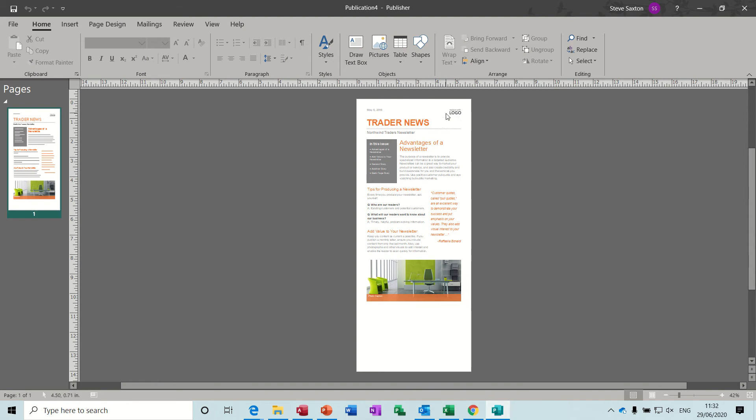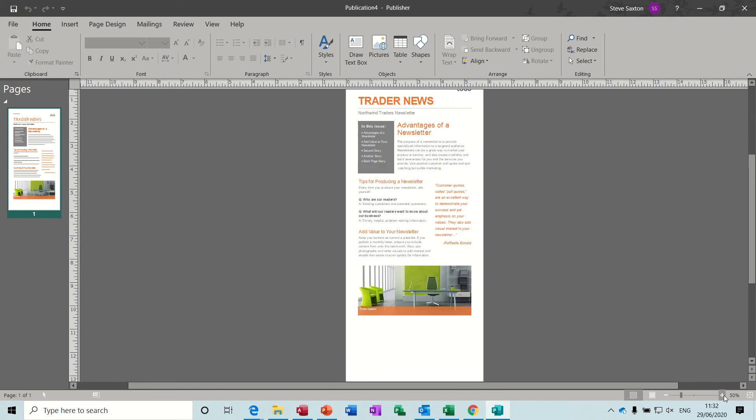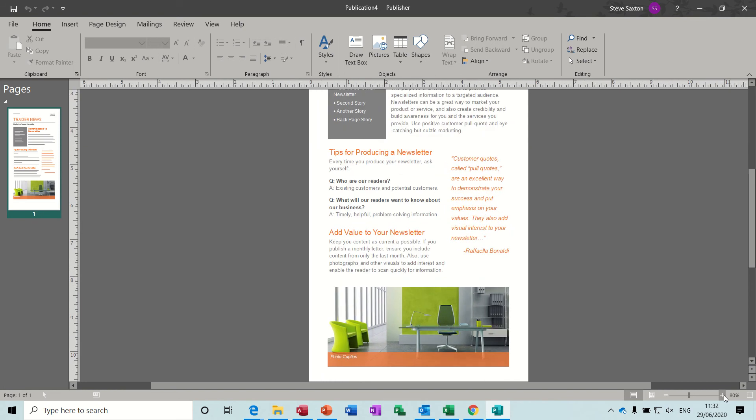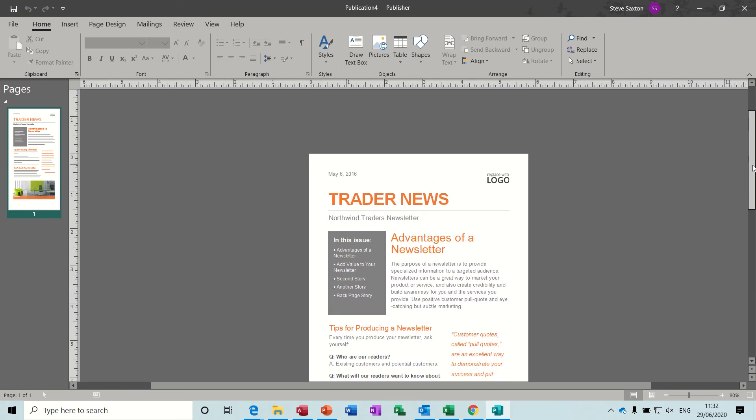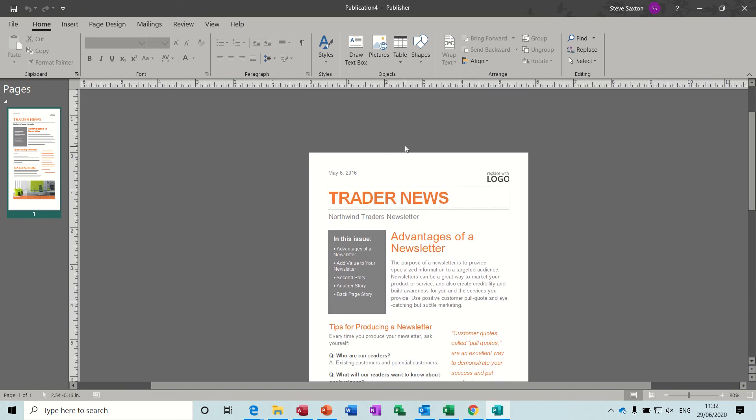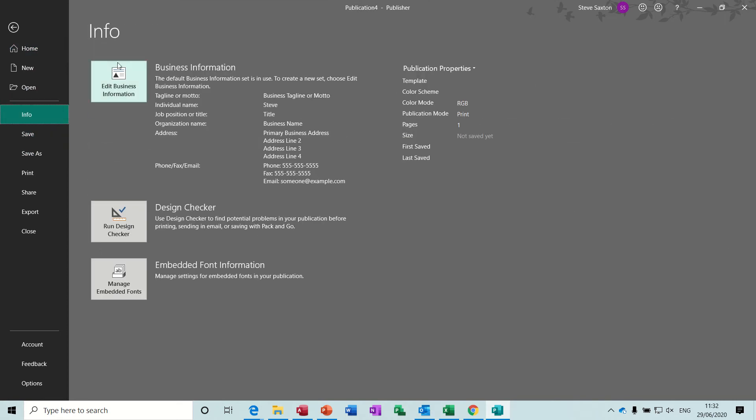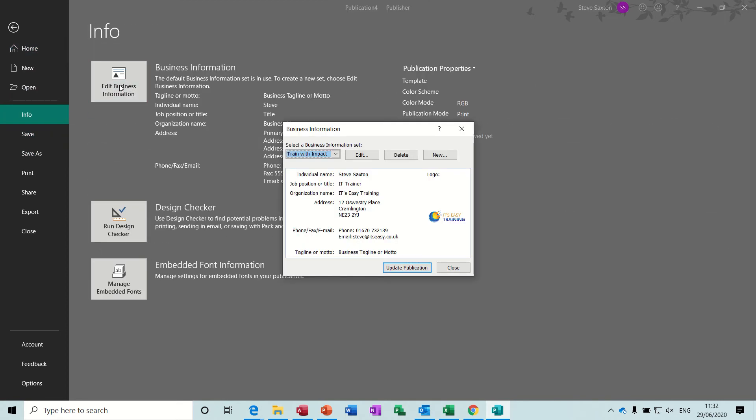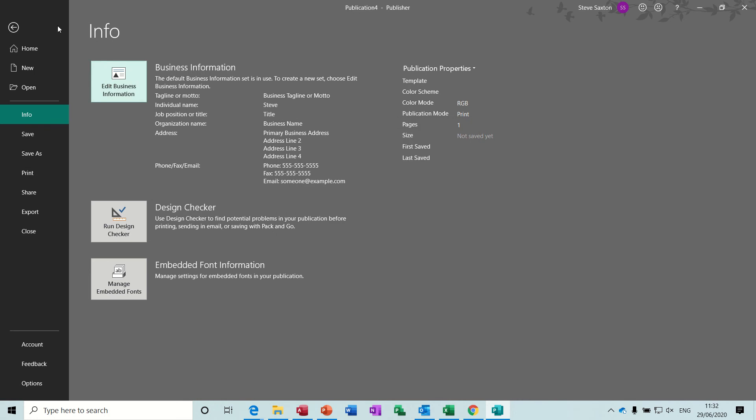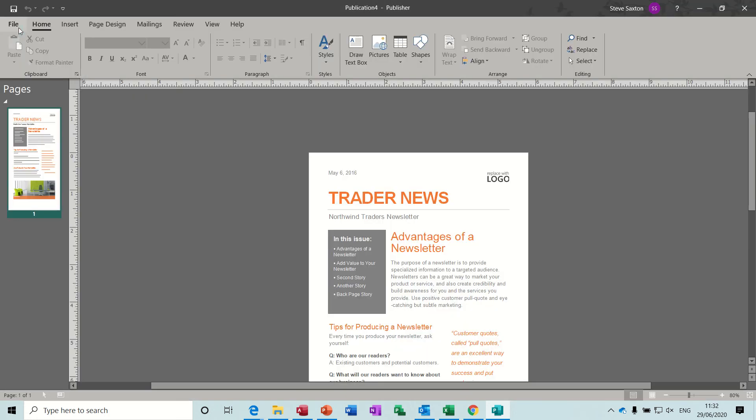As always you need to edit this publication, so what I'm going to do is just check what I've got in business information. So if I go to the file tab and info I can see business information, and then this has got my information in there so that's good. I can just pull that information through into any documents.